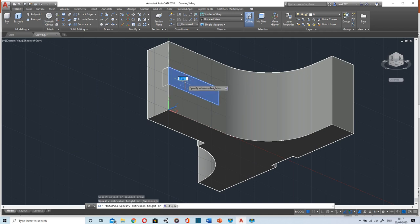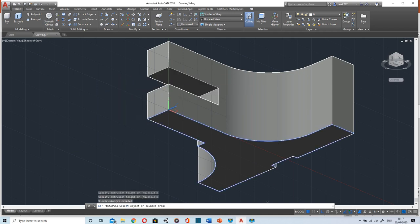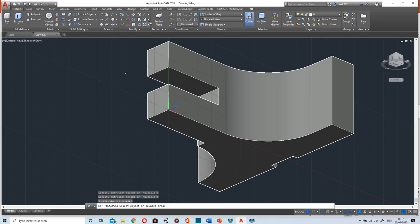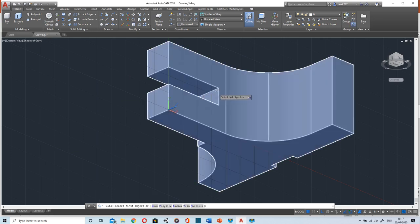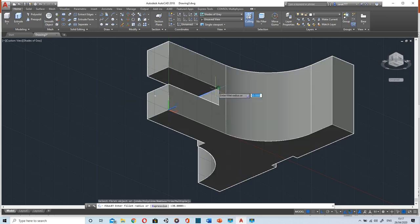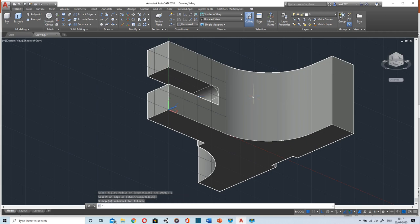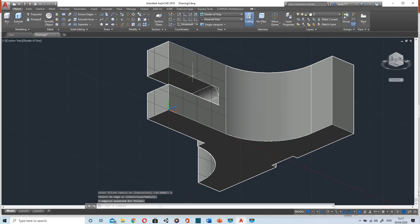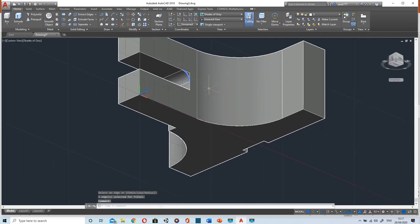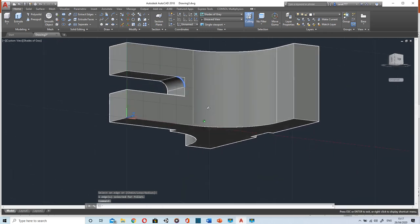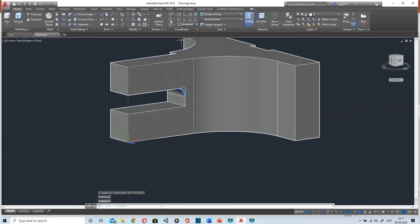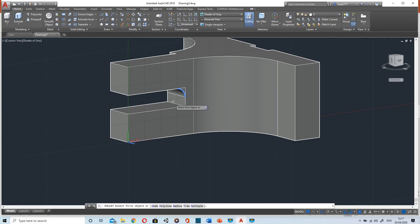Using push pull command, press pull command I can subtract. Select. Now select the corner that we want to fillet, the fillet is 5. Similarly we'll do for the other corner as well.